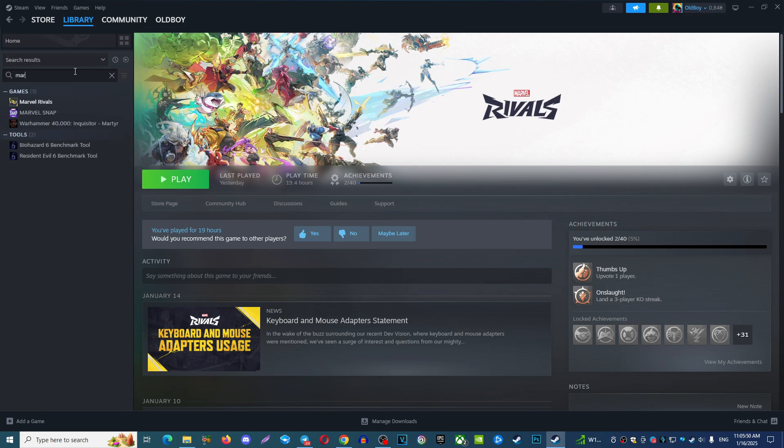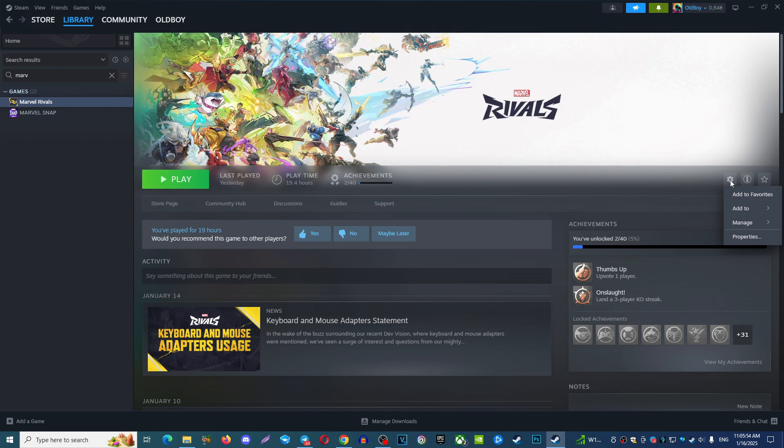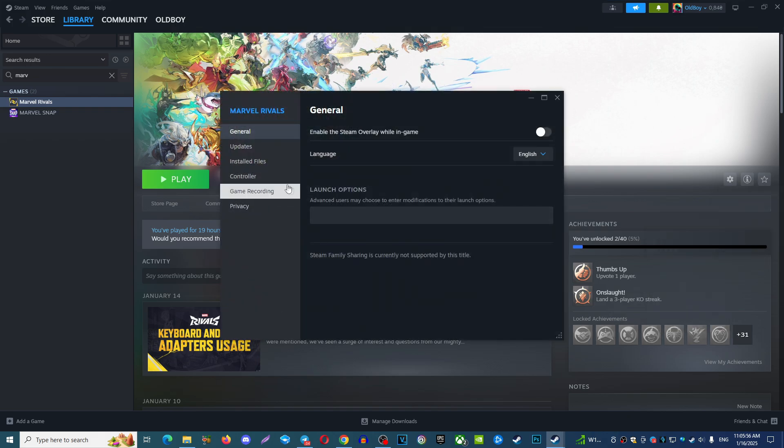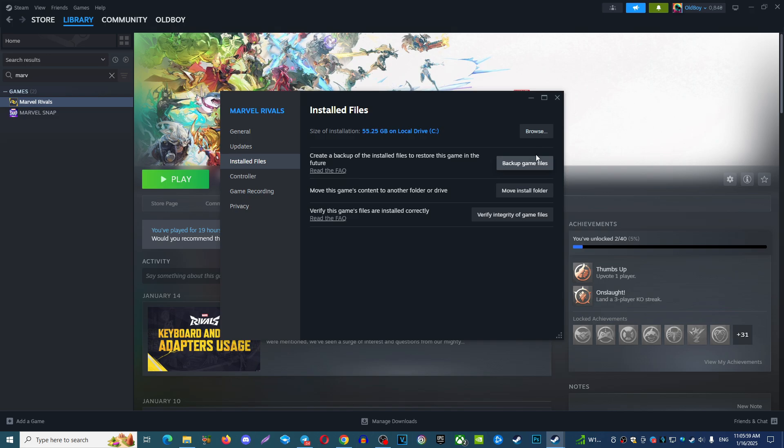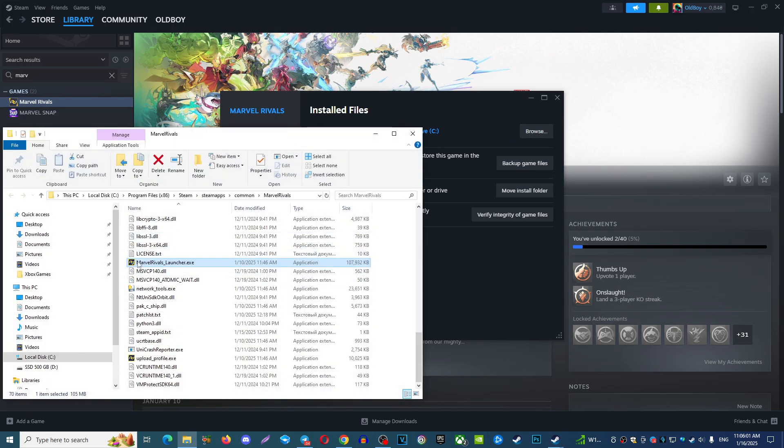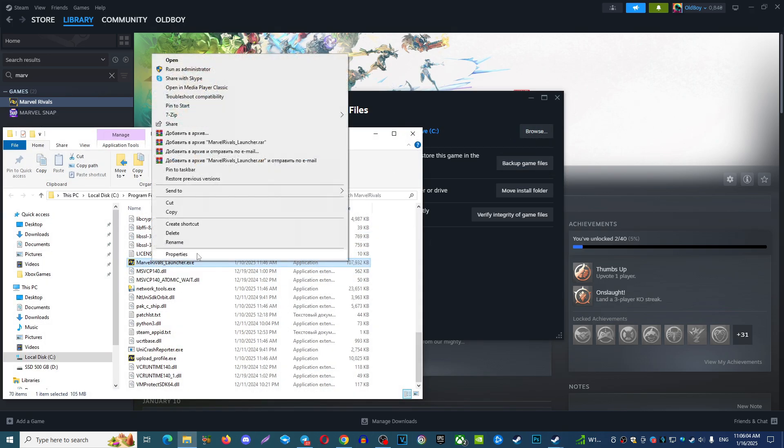Then choose here manage and choose properties. Option number one: what you can do is find here installed files, choose here browse, find your game. In my case it is Marvel Rivals, right click.